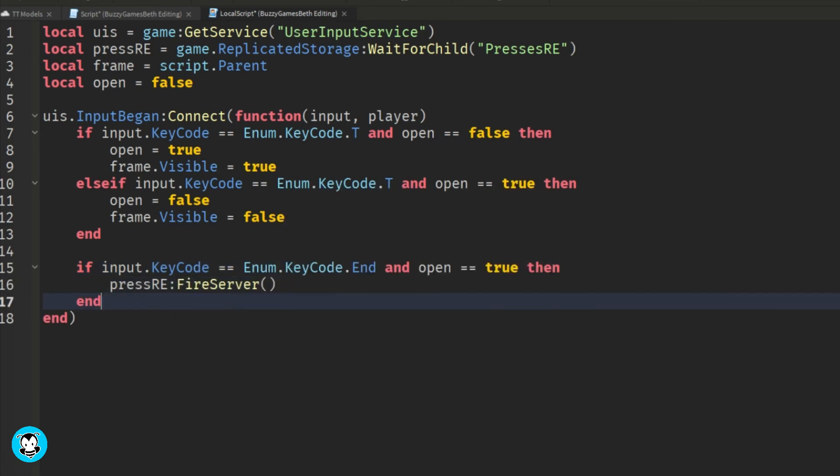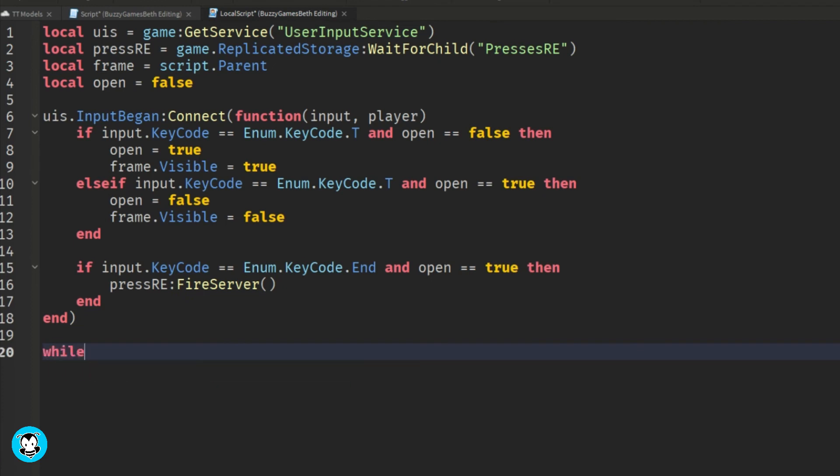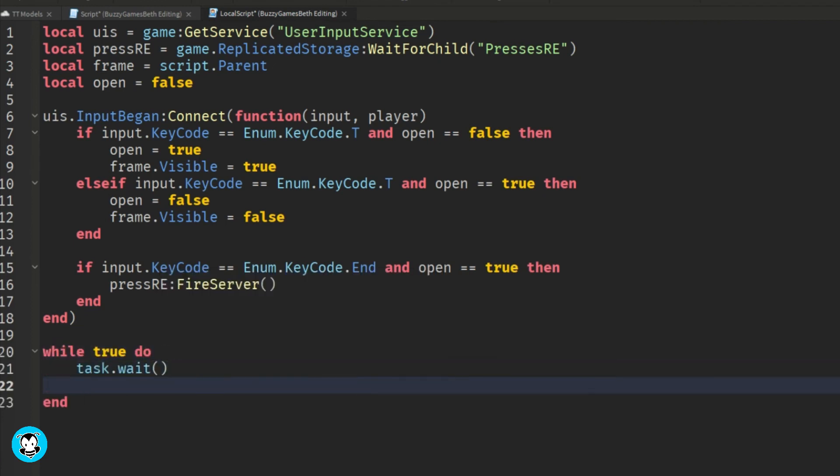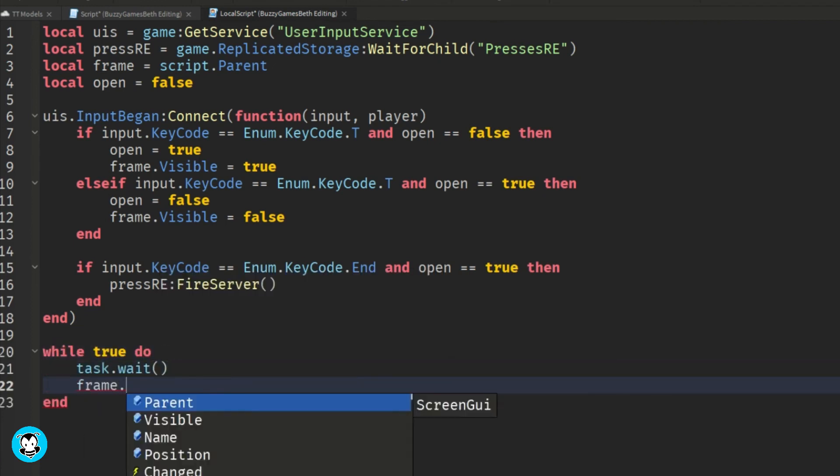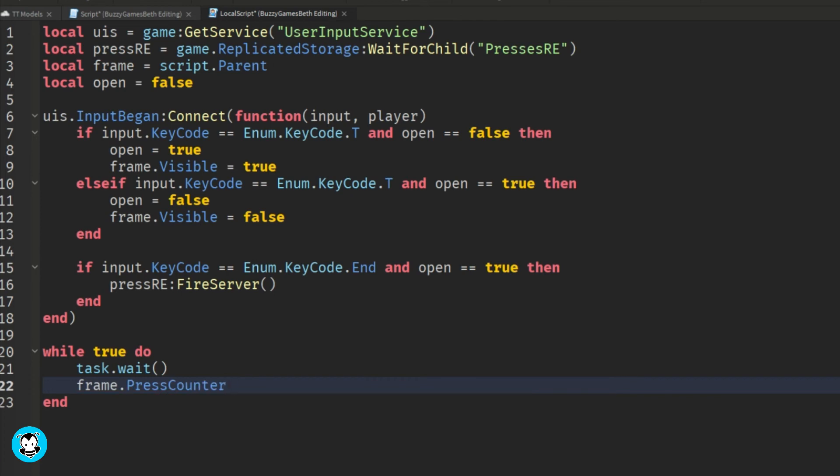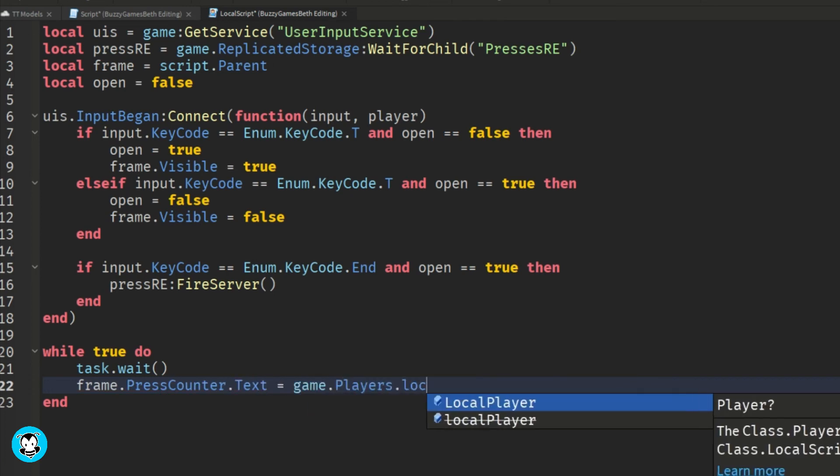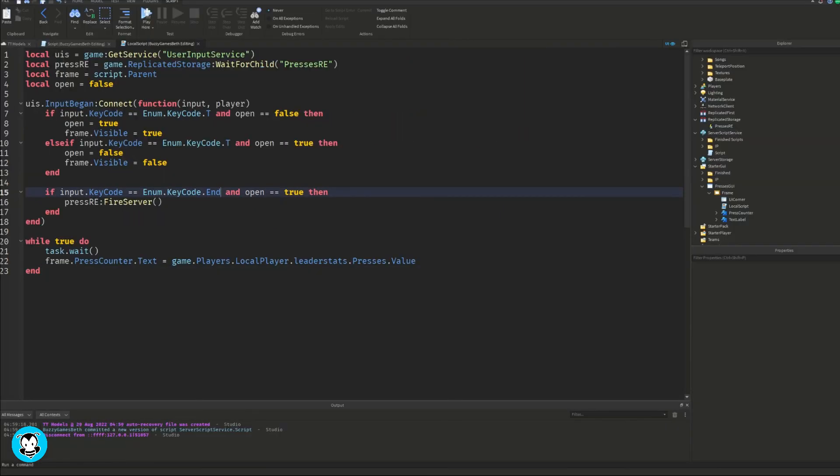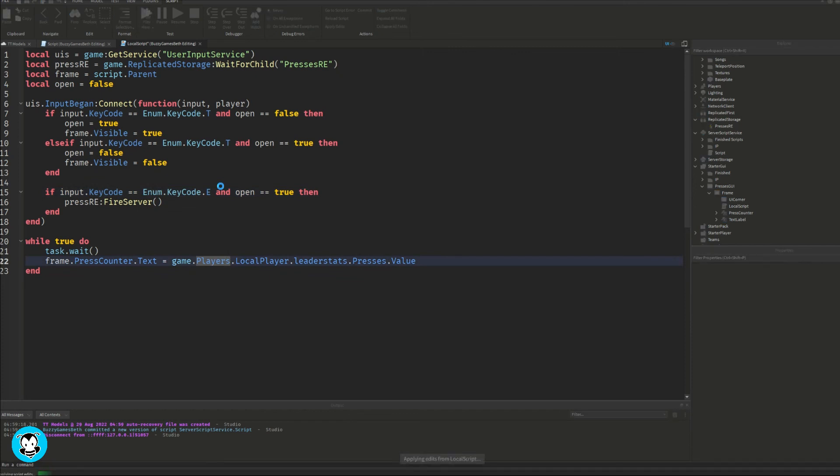So we're going to do a while true do. We want it so that the presses counter text is the same as our leader stats value. So for example, if I pressed the E once and the leader stats show one, then the presses counter text will also change to one.